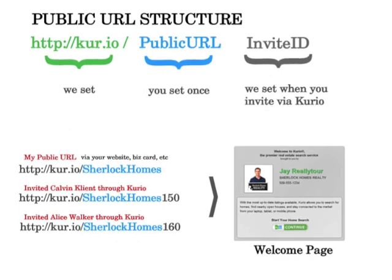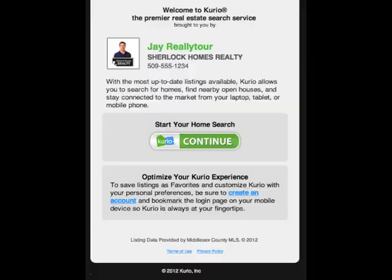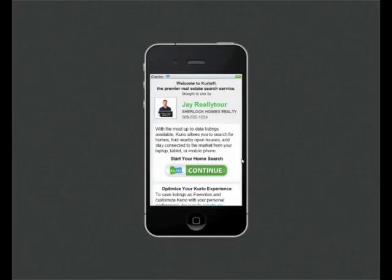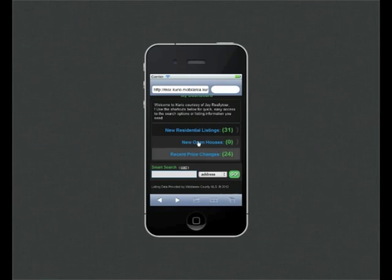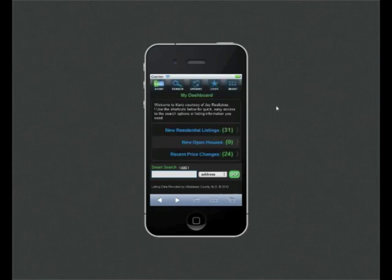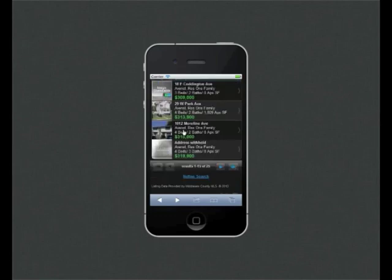Whenever a client clicks on the link from the invitation or they type the URL on their browser, they'll be taken to a welcome page on Curio, which again has all your branding we saw in the invitation email, photo, name, company name, and phone number. This provides a smooth transition for your clients, letting them know they are on the right page. And when they click on continue, they'll start using Curio, where all properties will be presented by you. Let's take a look at one of those properties.